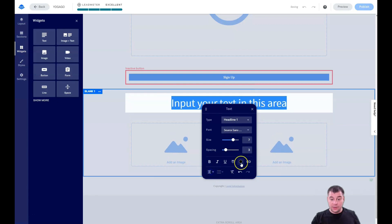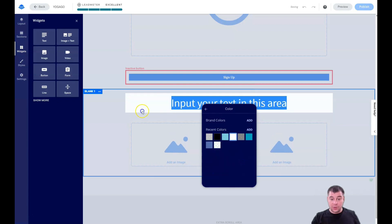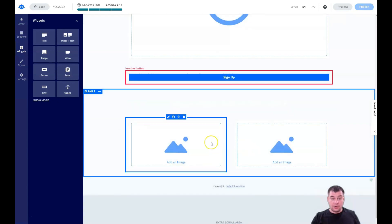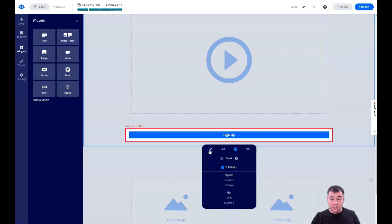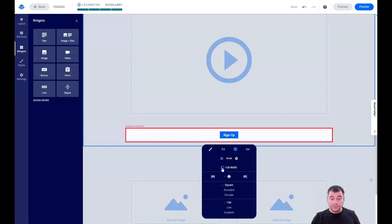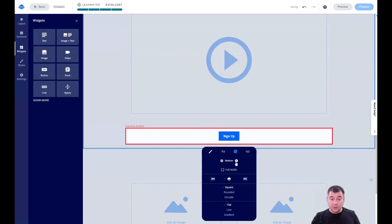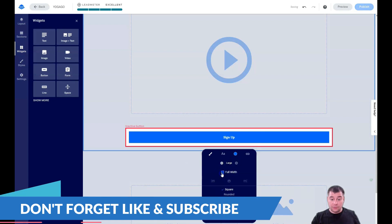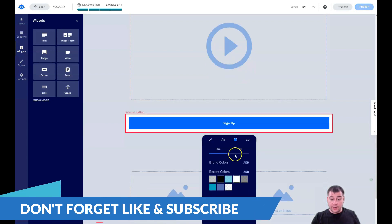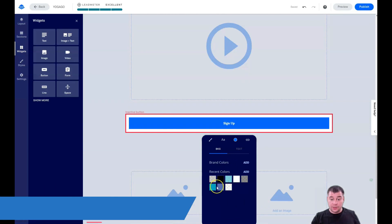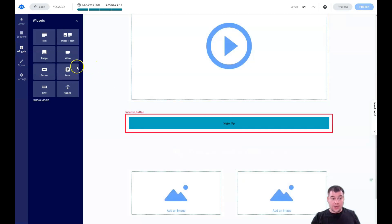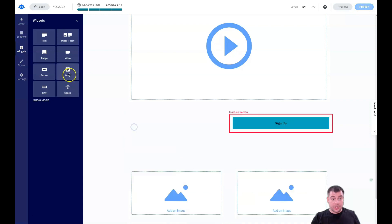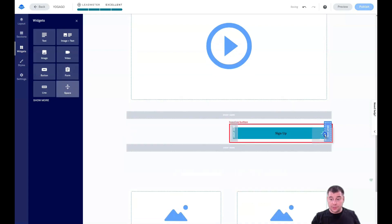Let's double-click on the text to edit it, set the headline area to the center, and make it white. For the button, everything style-related is editable here — you can set it to Small, Medium, Big, or Full Width, square style, change the color, and set the text color to black. Adding spacers between elements keeps things clean.